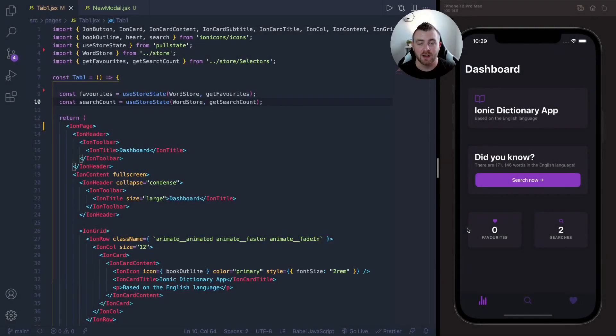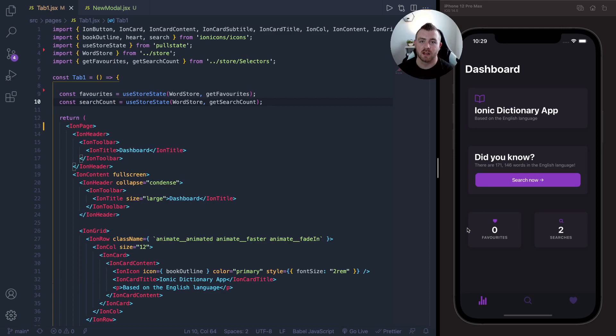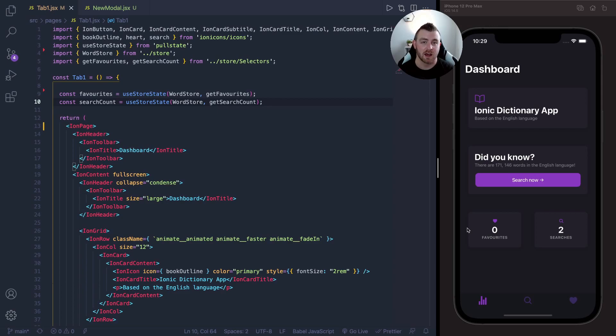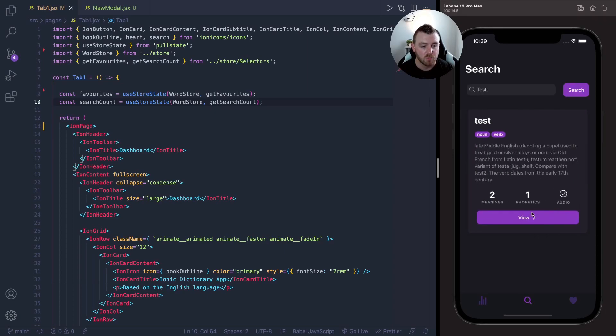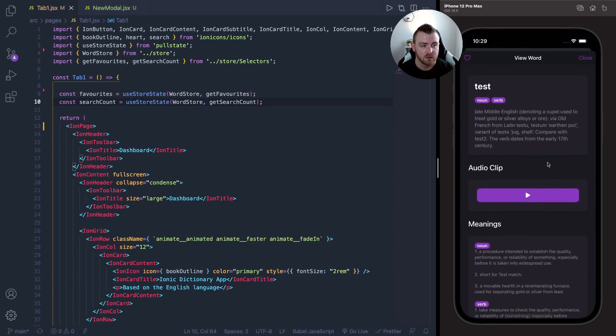For this video I'm going to be using an app that's already on the Ionic React Hub. It's a dictionary app that lets you search for words and play audio files to hear what the words sound like.